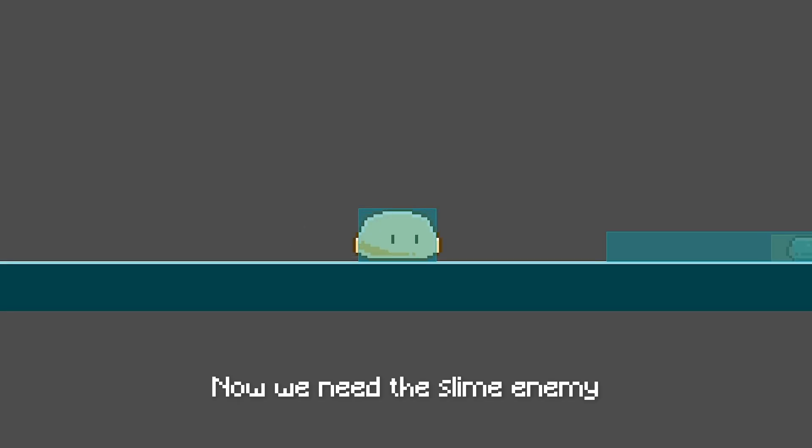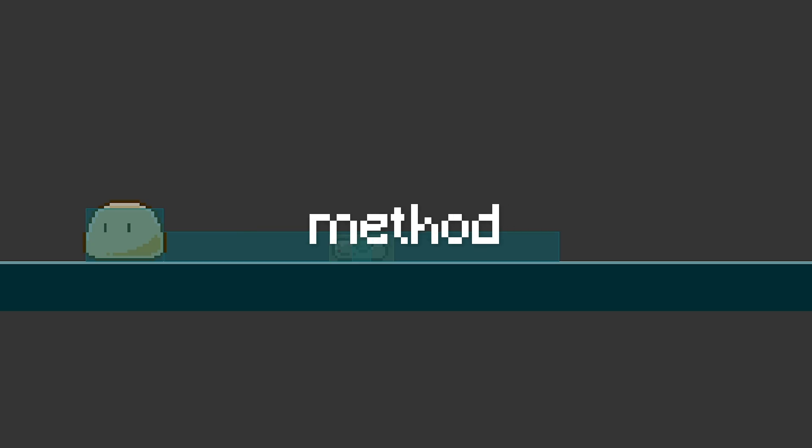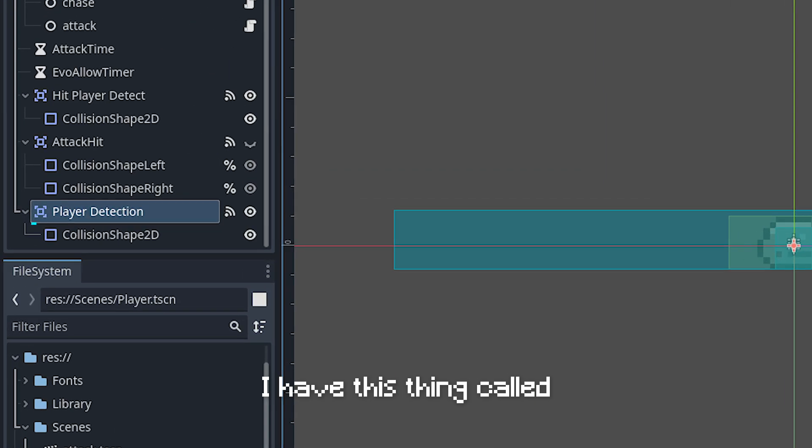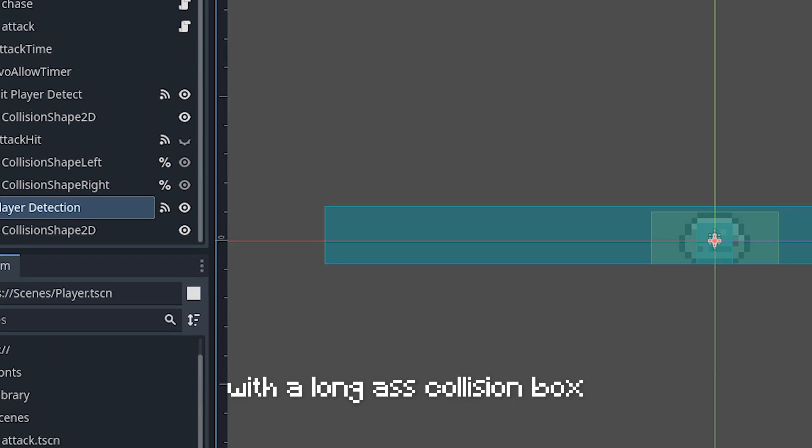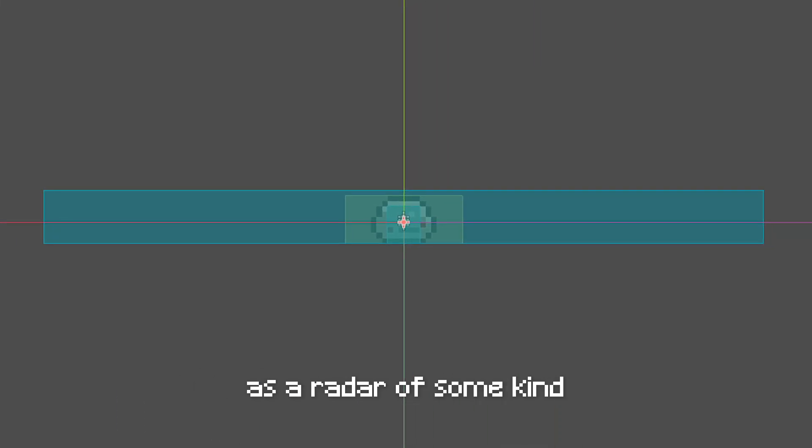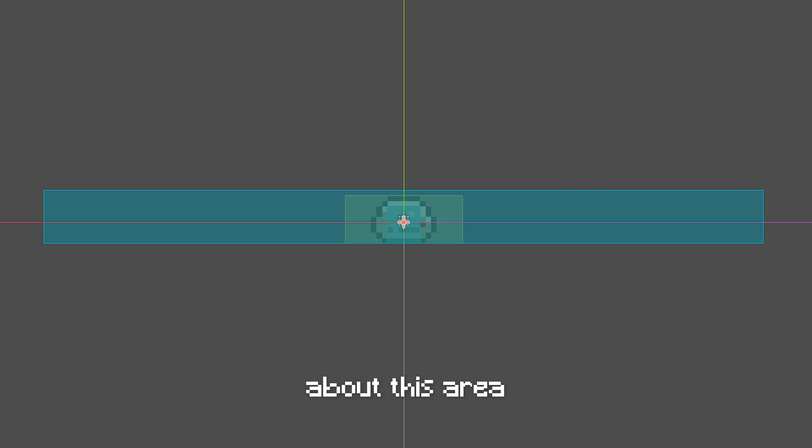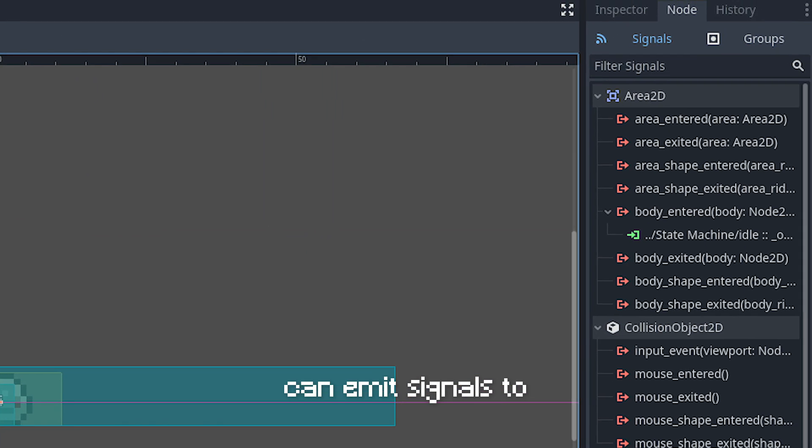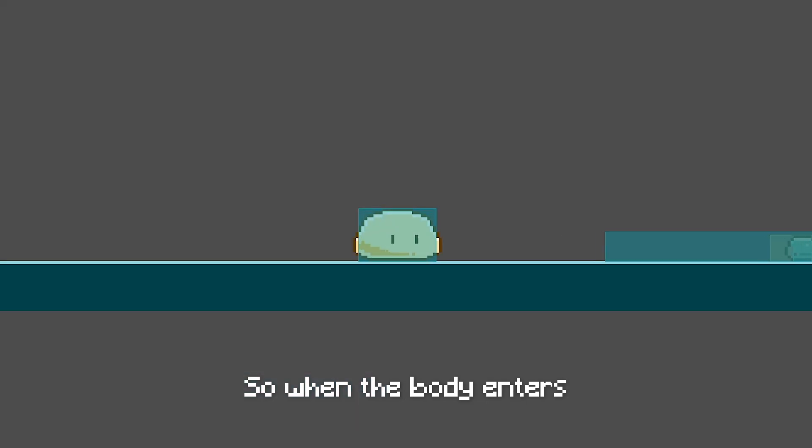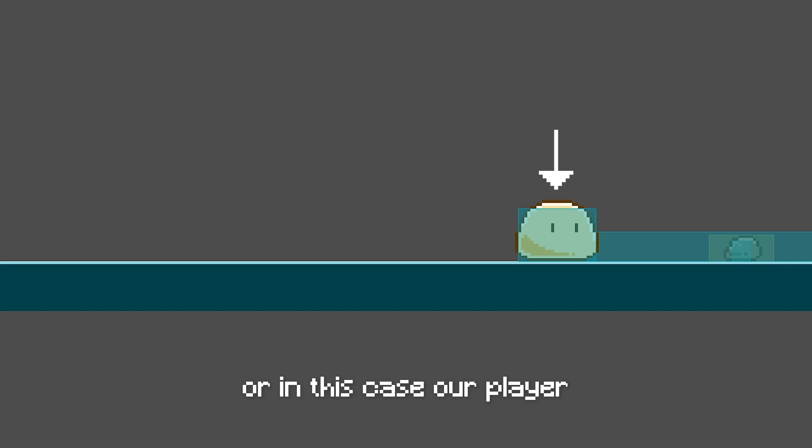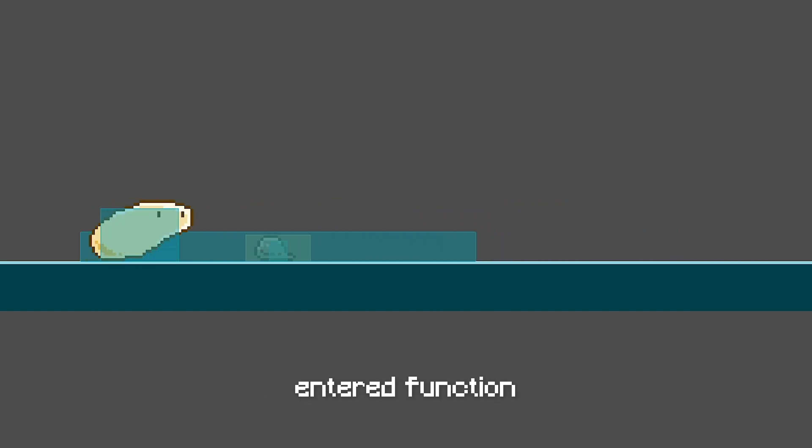Now we need the slime enemy to be able to detect and chase us. For the detection method, I have this thing called Area2D with a long ass collision box as a radar of some kind. What's so special about this Area2D is that it can emit signals to our script. So when the body enters the Area2D, or in this case our player, it will immediately call the body_enter function and run the code inside of it.